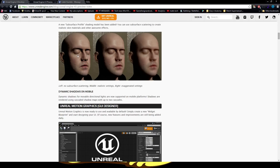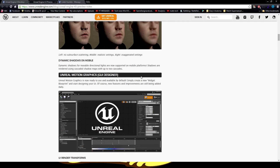So that's showing: left, no subsurface scattering; middle, realistic settings; right, exaggerated settings. I like it — it looks really good.